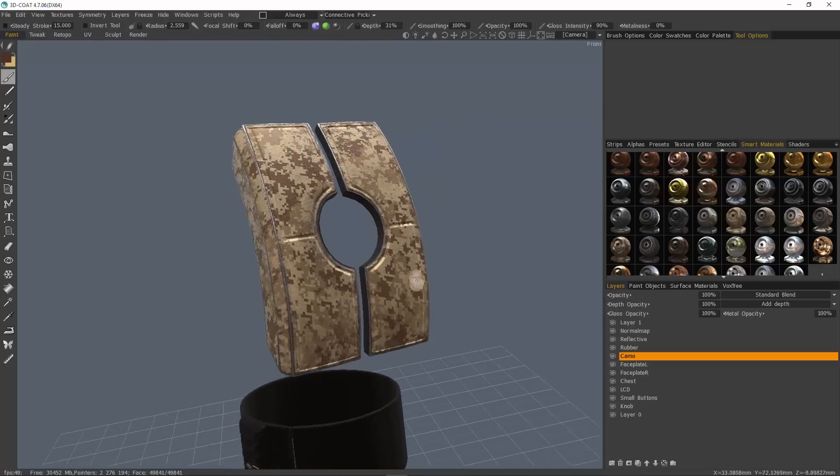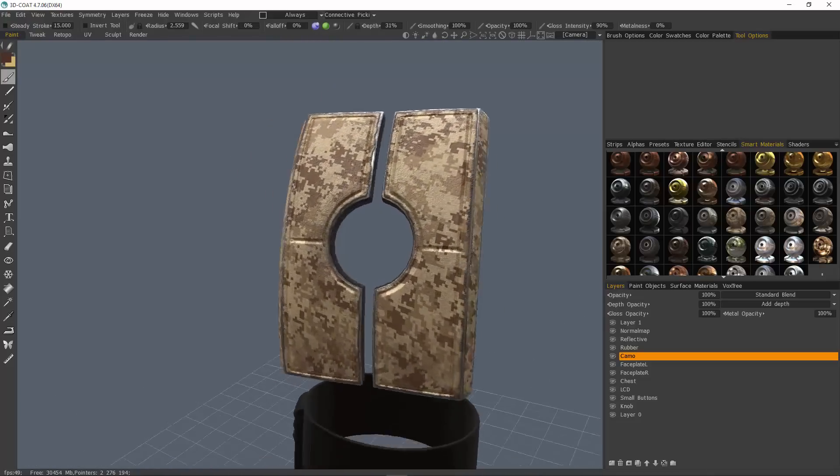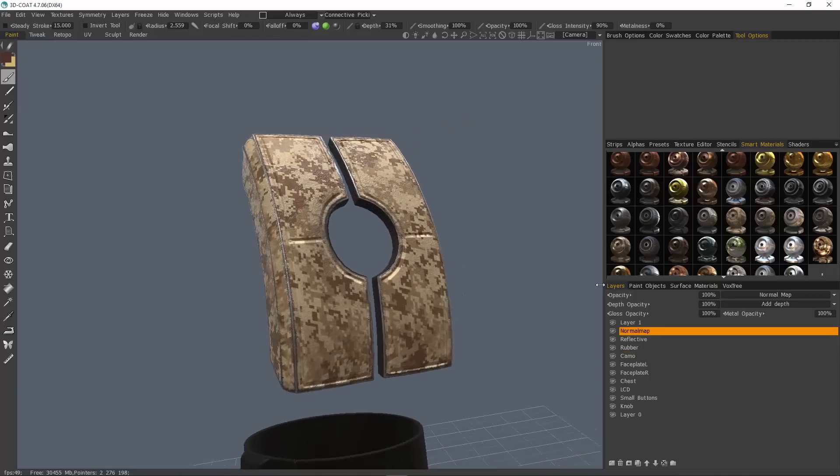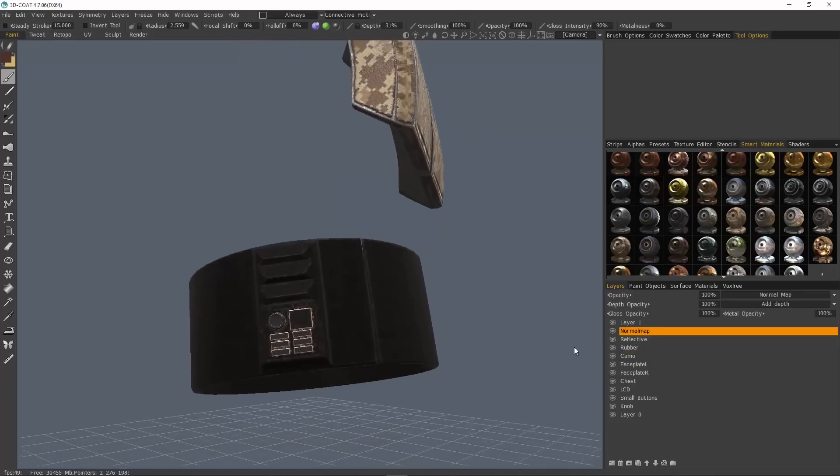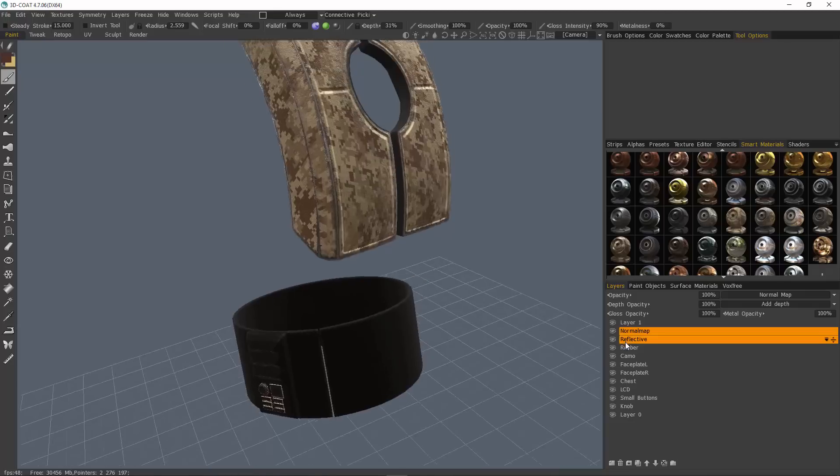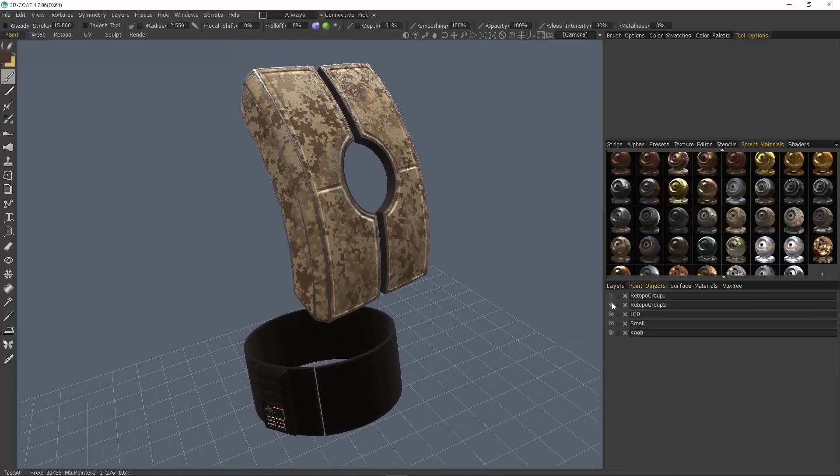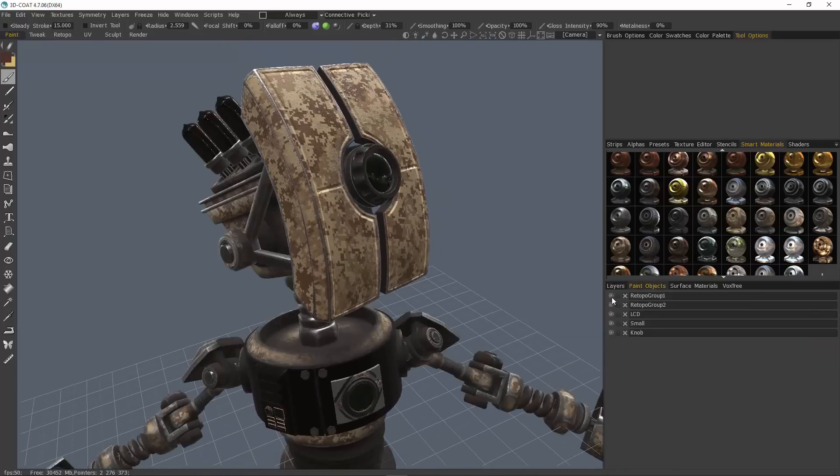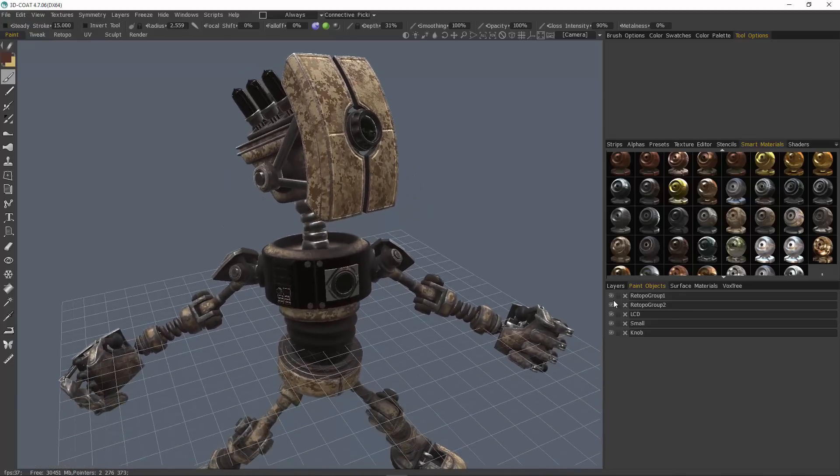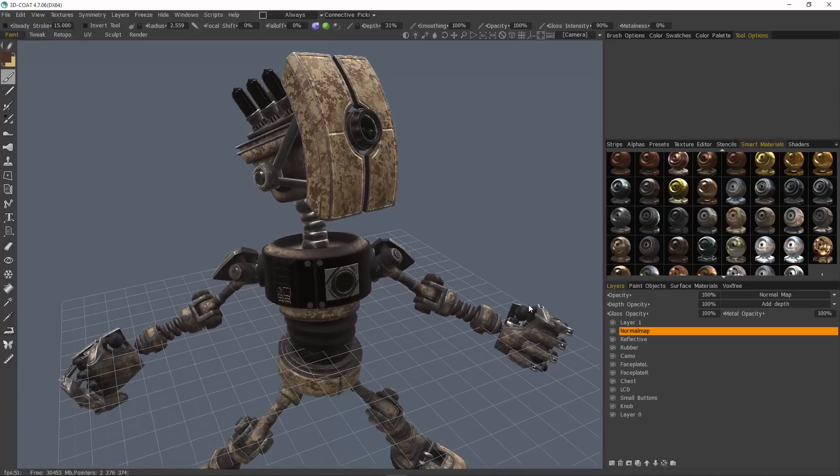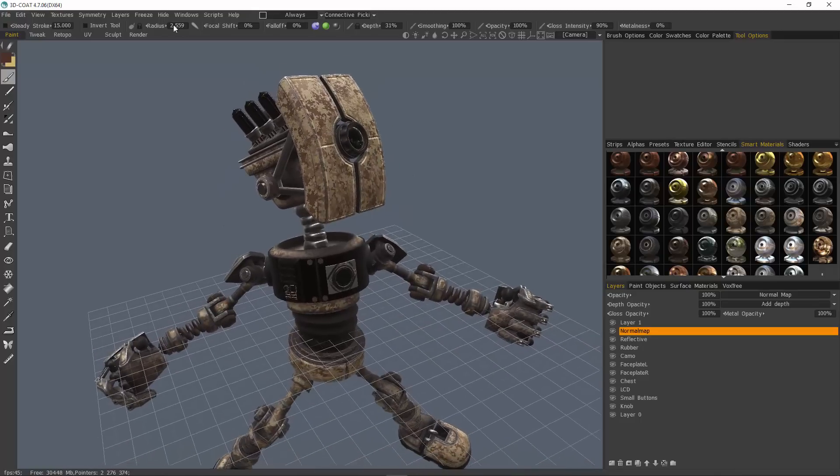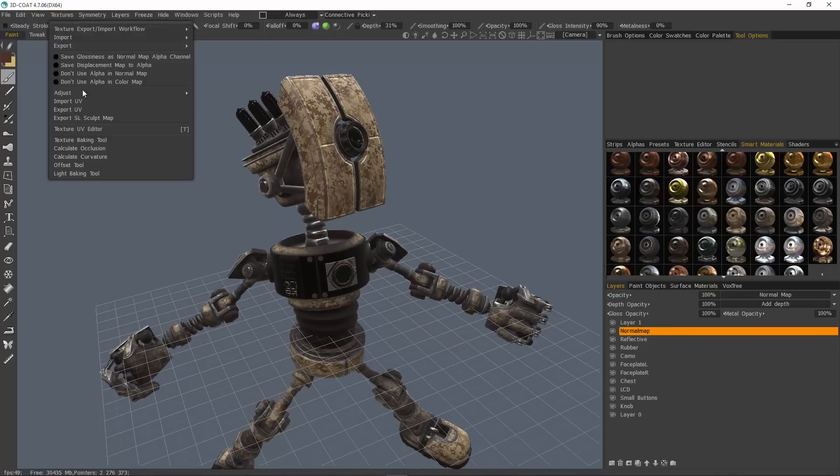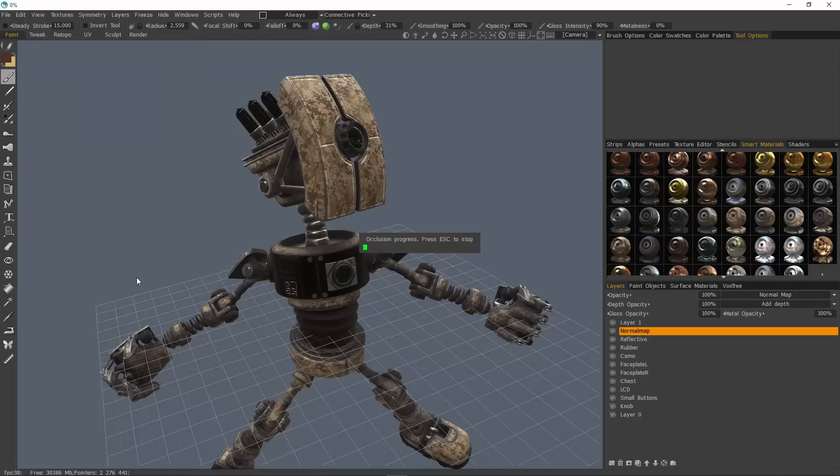So you can see with our normal map, we have these sculpting changes reflected here. Now would be a good time to go ahead and bake our ambient inclusion. Before I do that, I want to go ahead and unhide everything. Let's go to Textures menu, Calculate Occlusion, I'll hit OK.